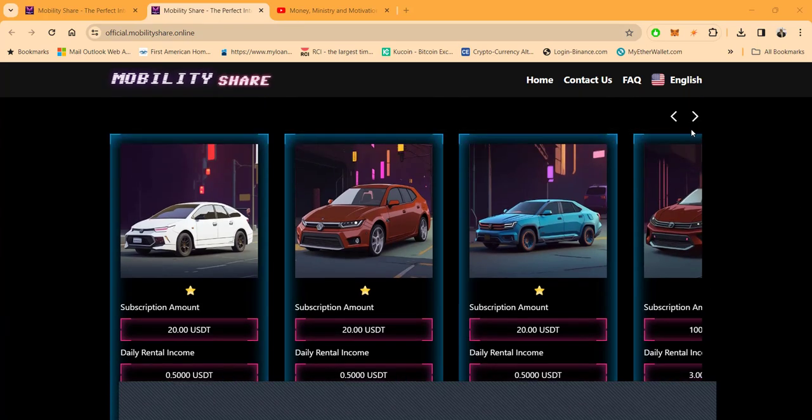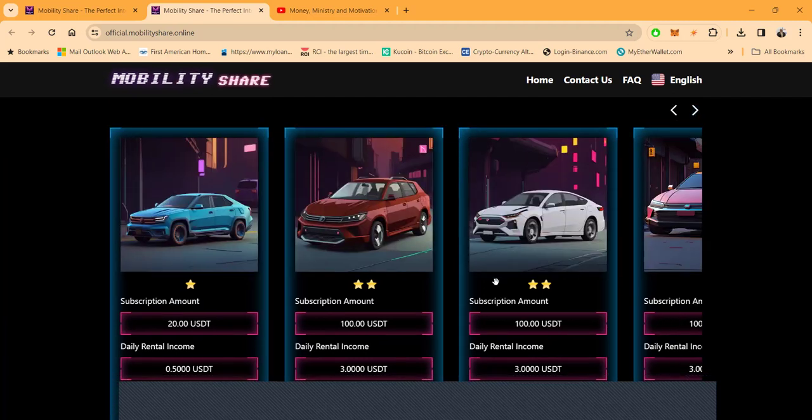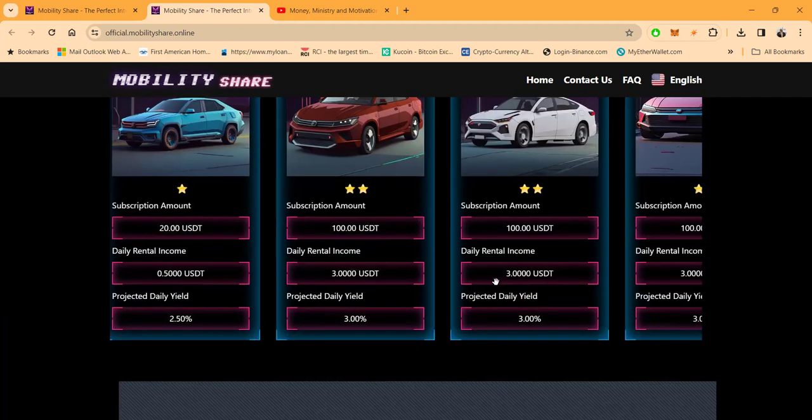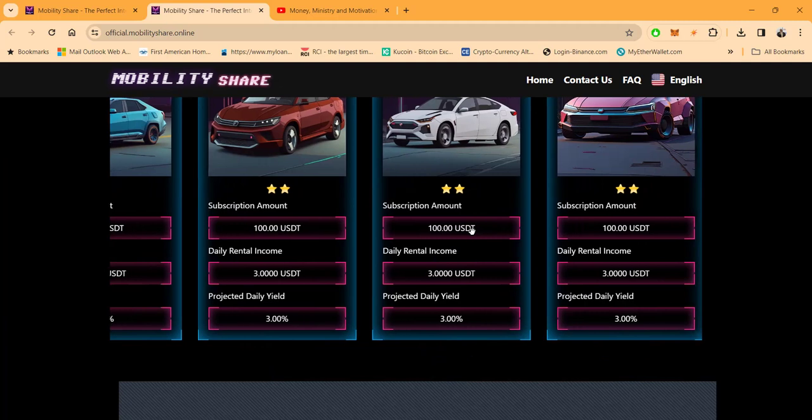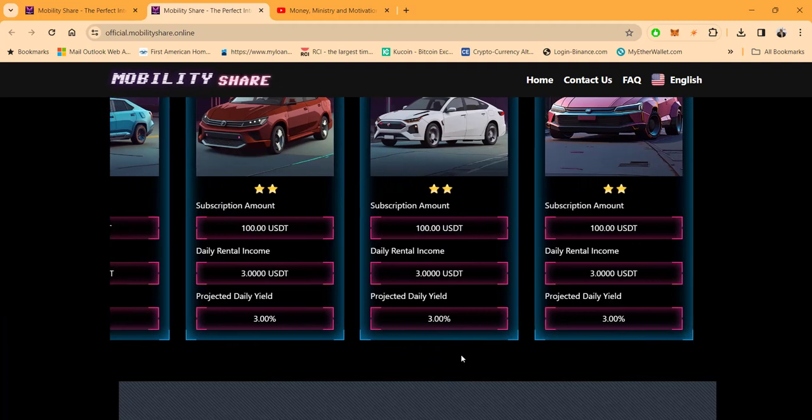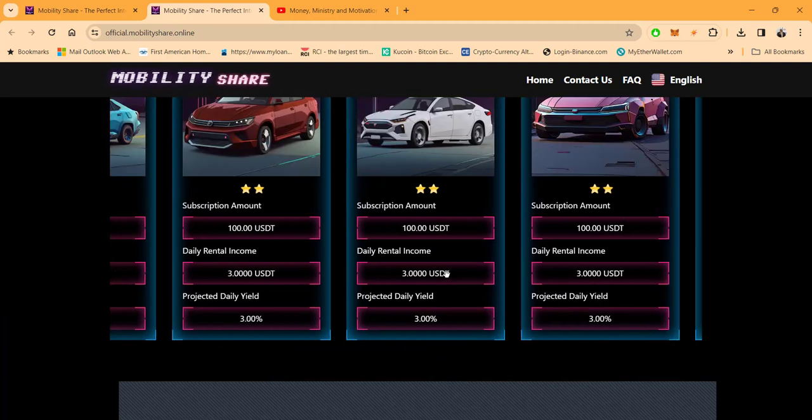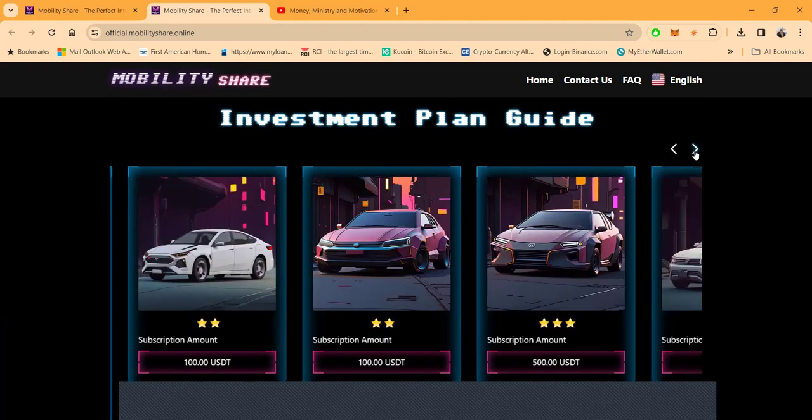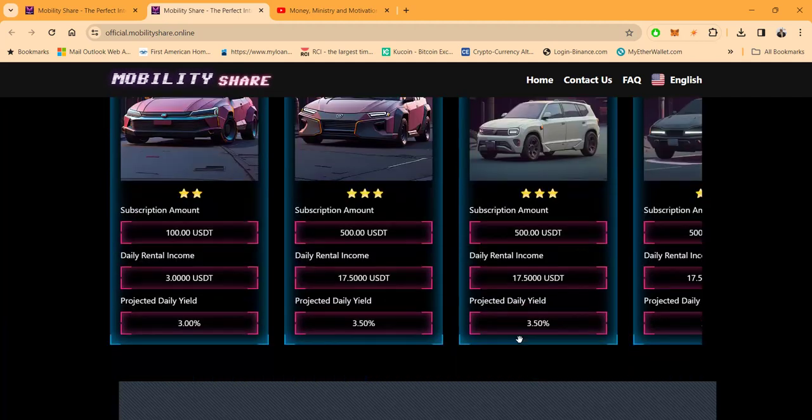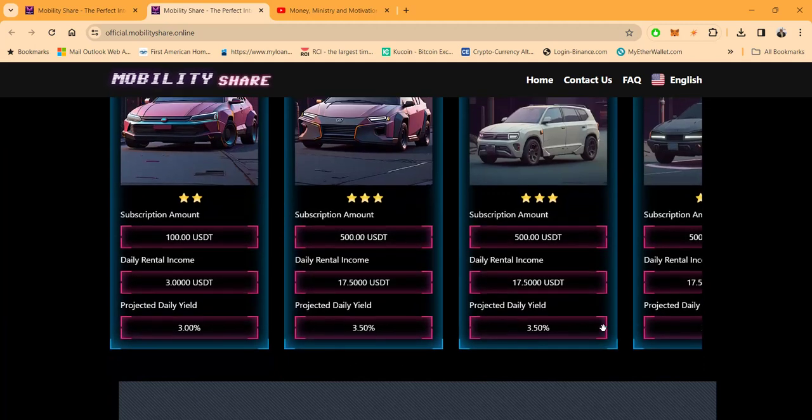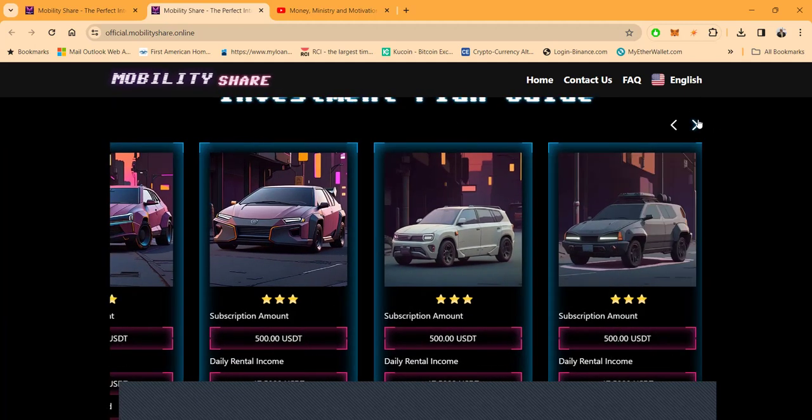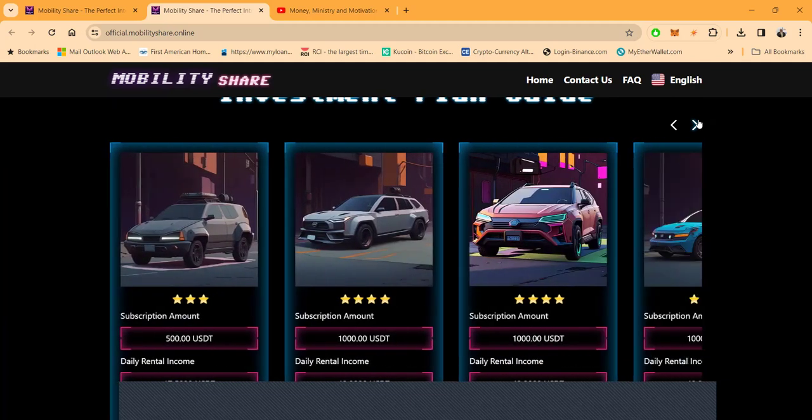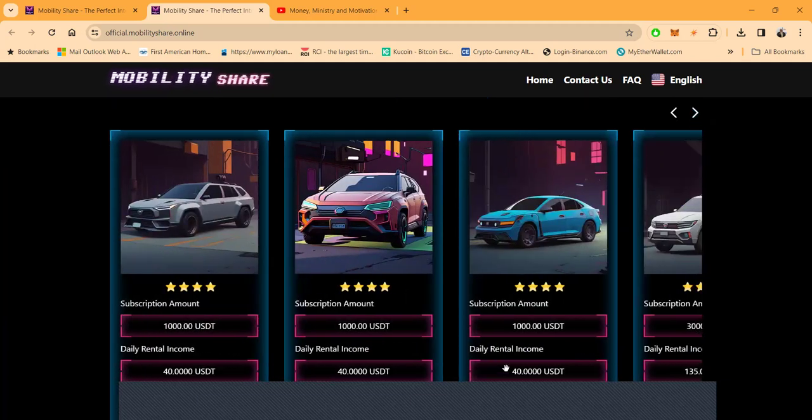They also have two-star cars, folks, that are $100 to get started. And then with that $100, you're getting 3% per day. And then, folks, they also are going to release three-star cars that start at $500, where you'll get 3.5% a day, right? Now, these aren't released yet. They have a game plan and a roadmap.